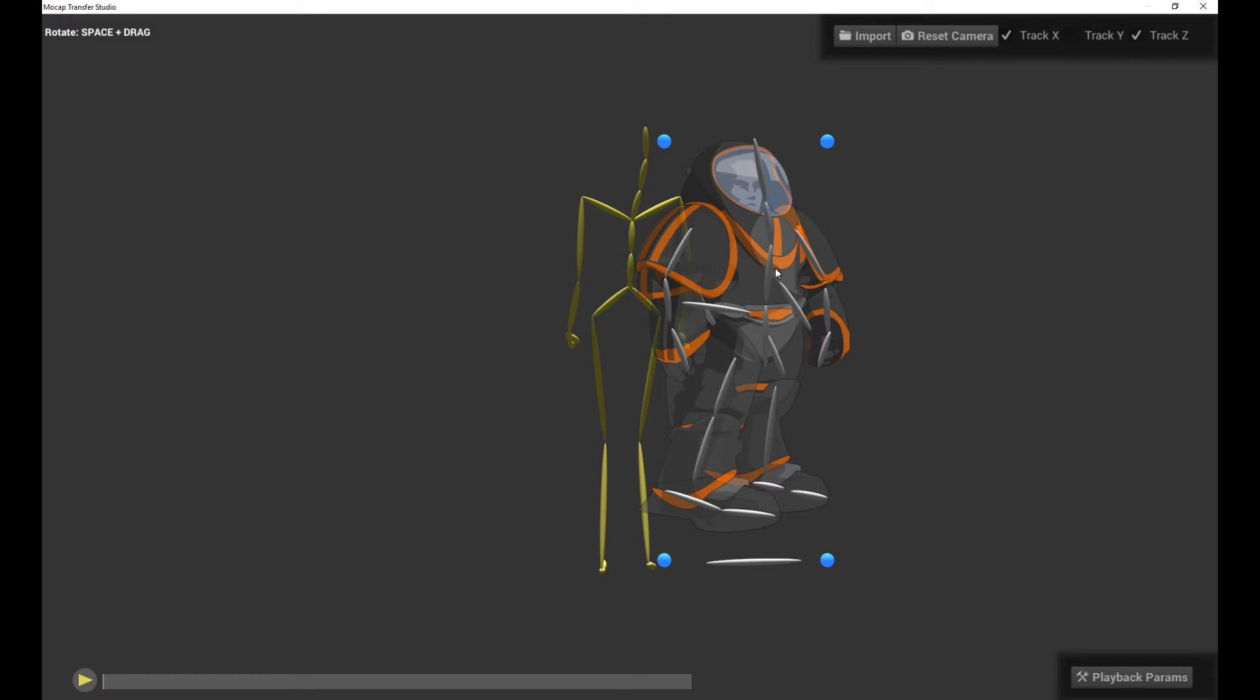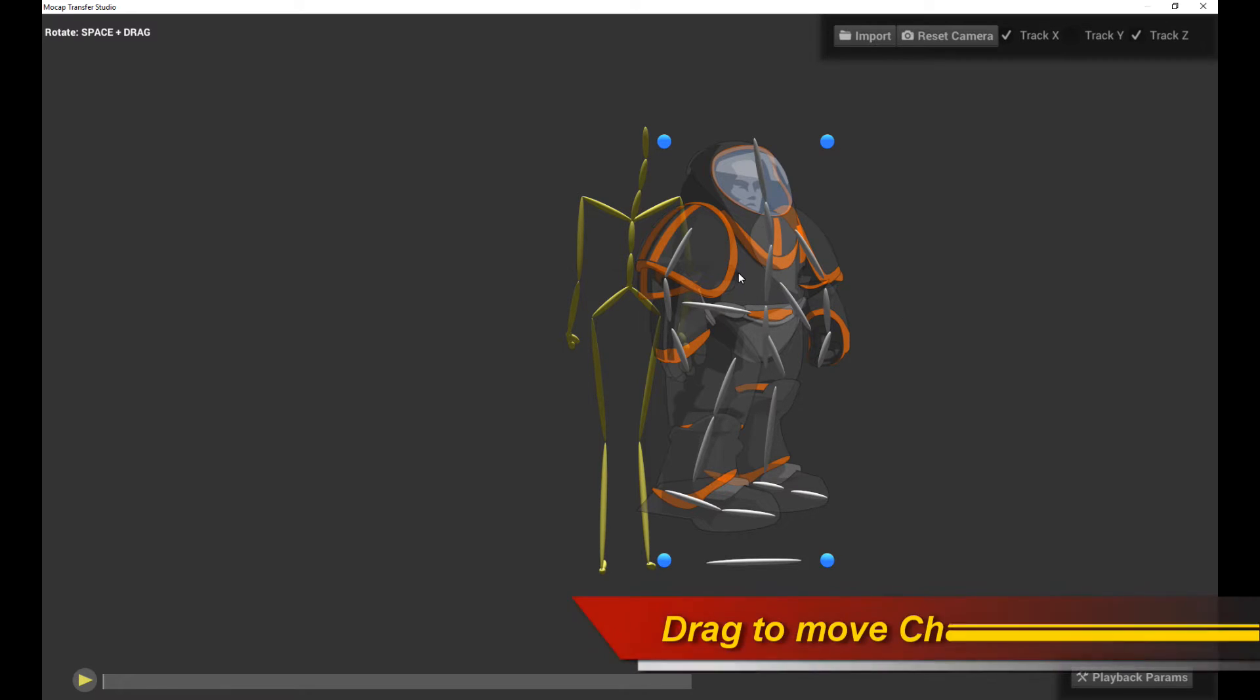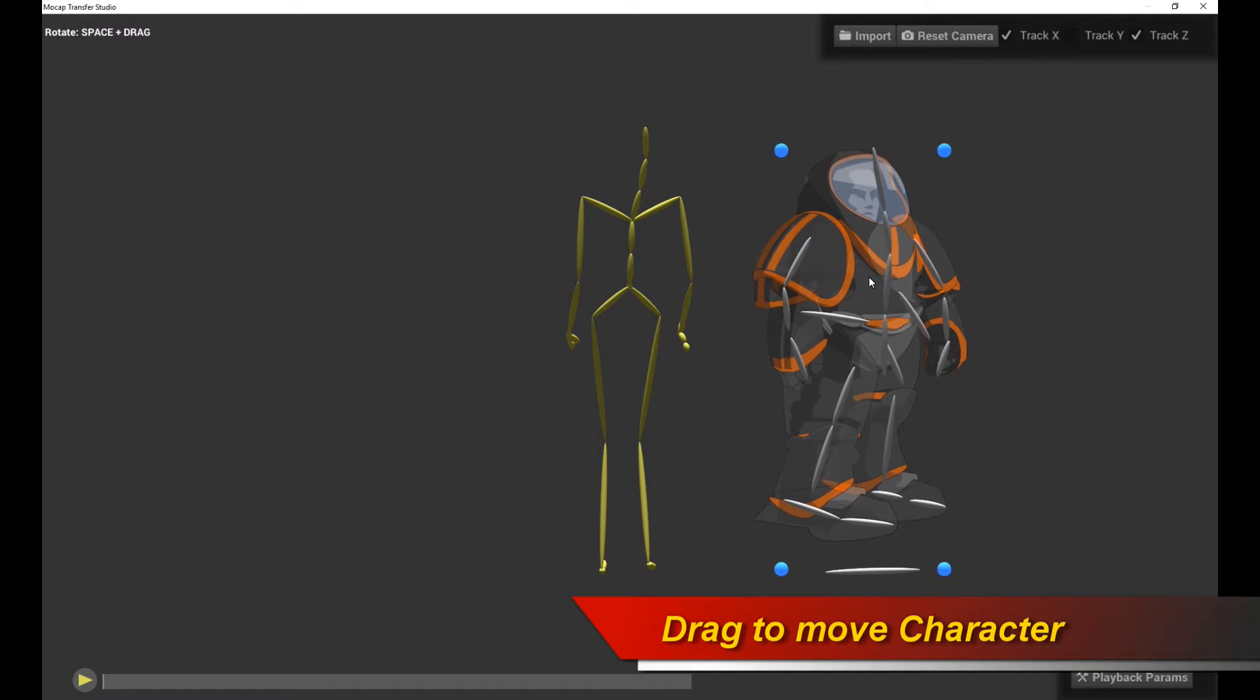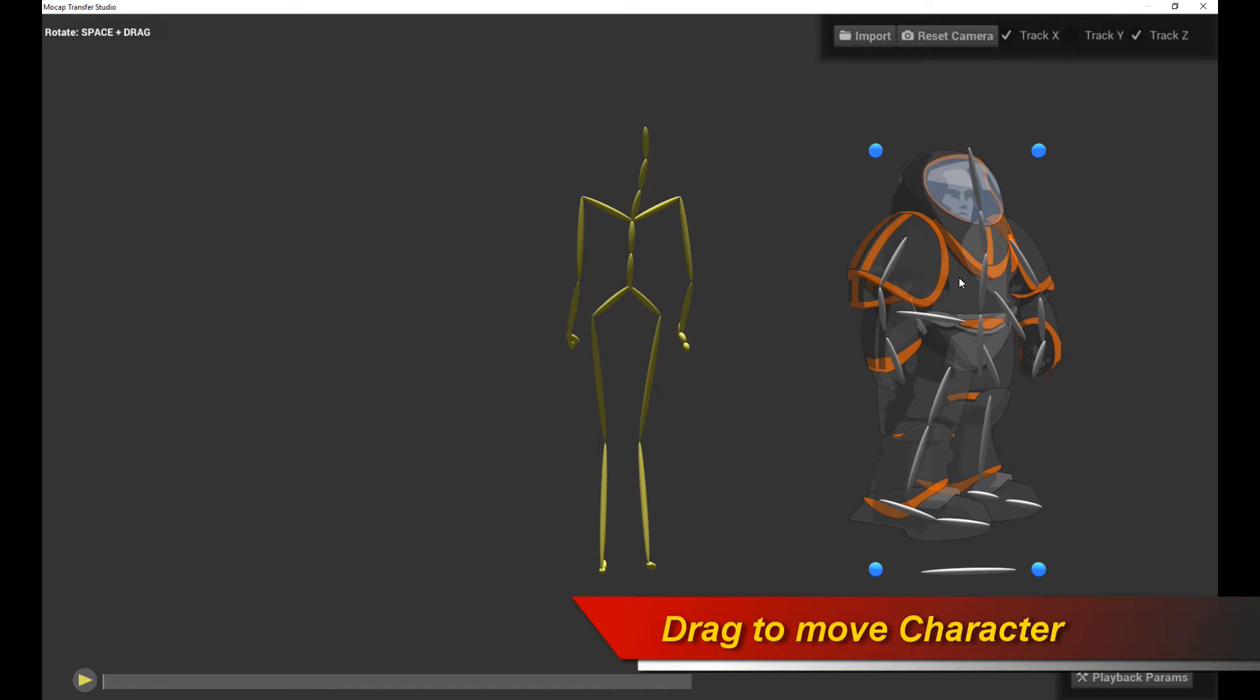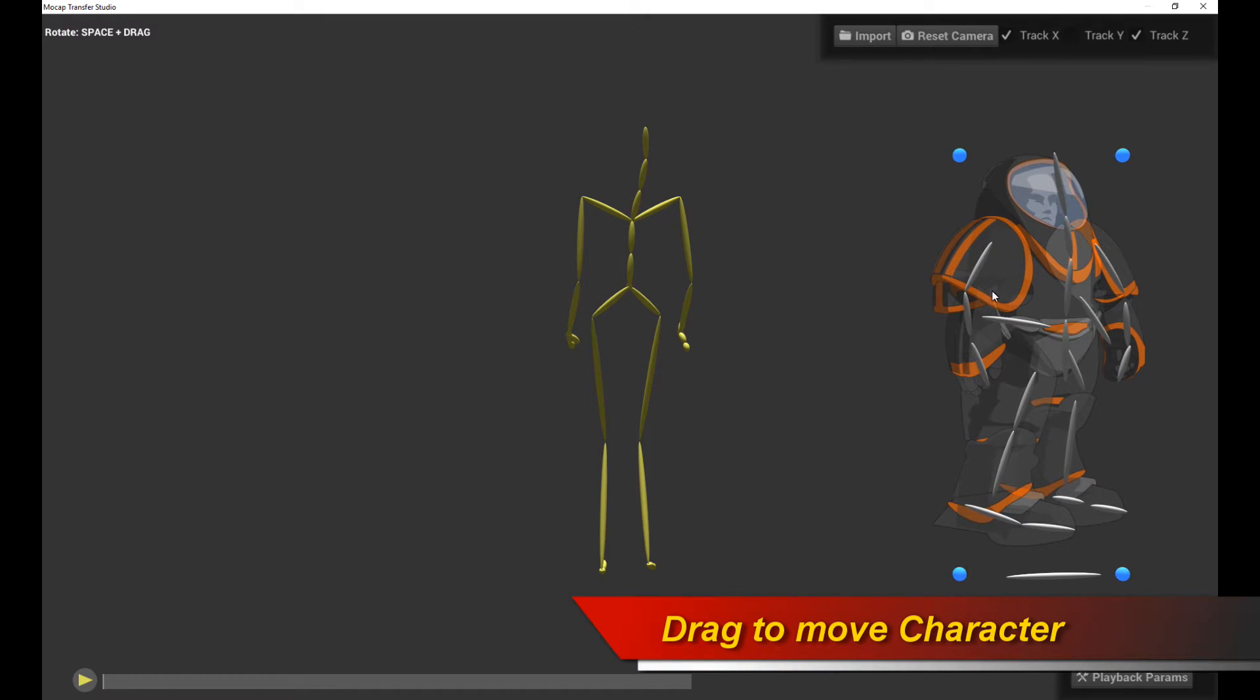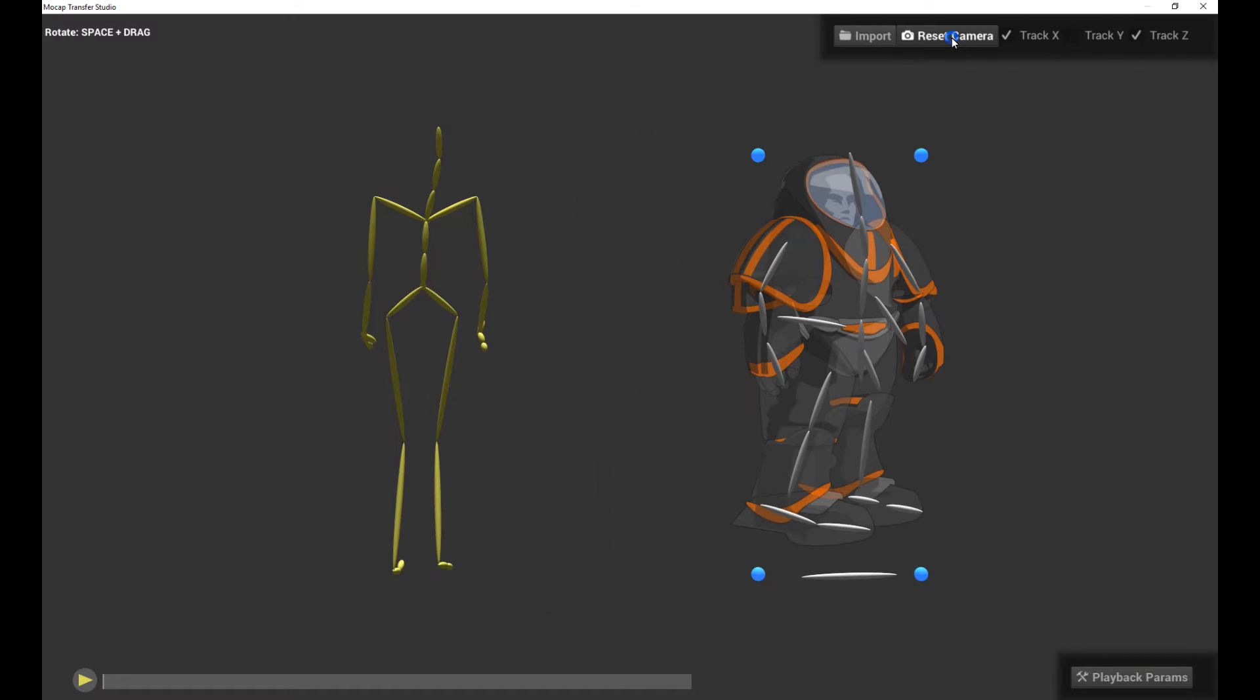The first thing you want to do is move your characters apart so it's easier for the motion capture process. So I'm just going to move this guy to the right. And then you can just click Reset Camera, and that will center the camera again.